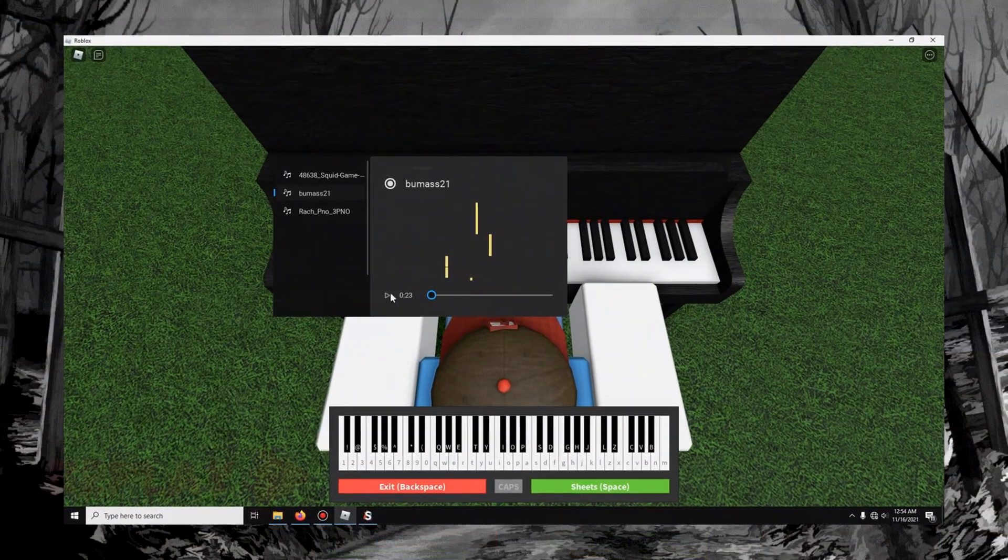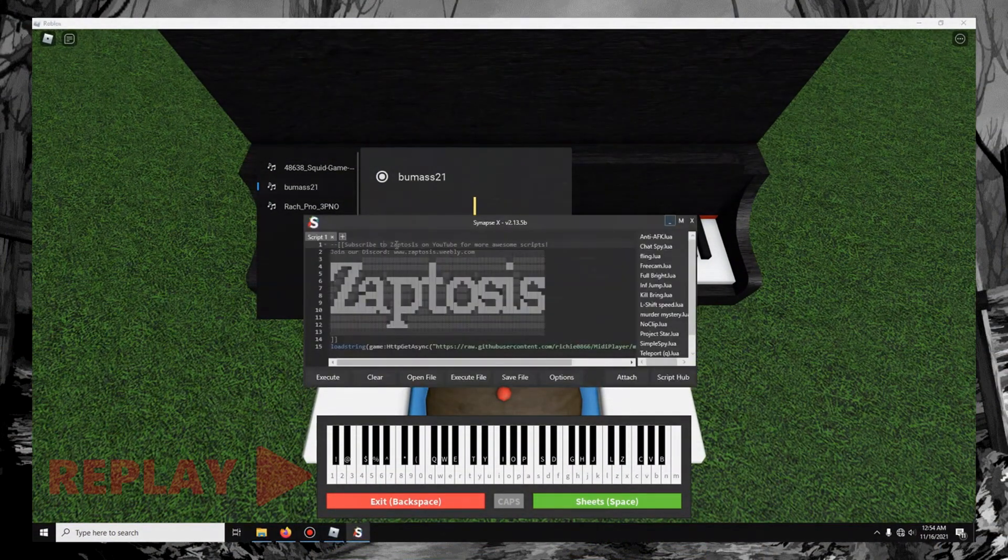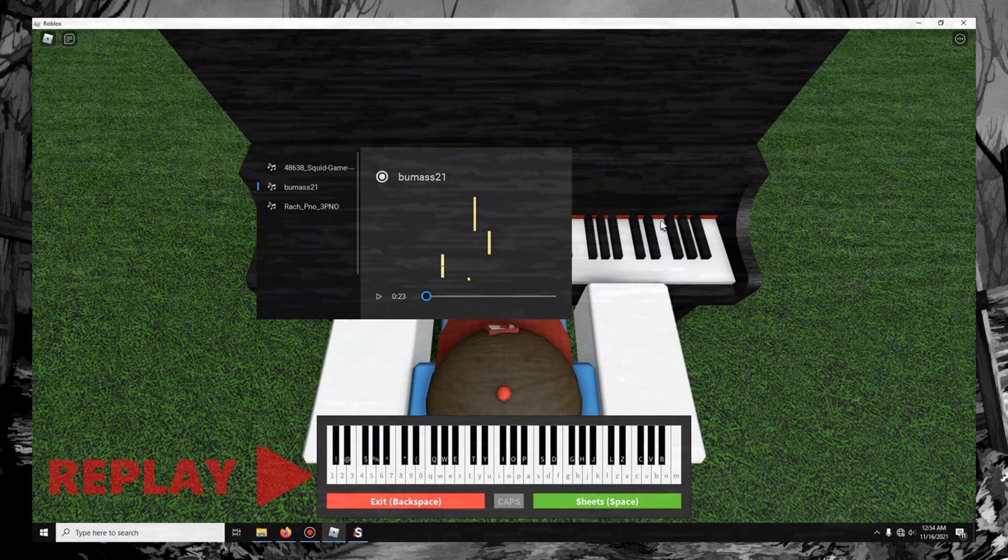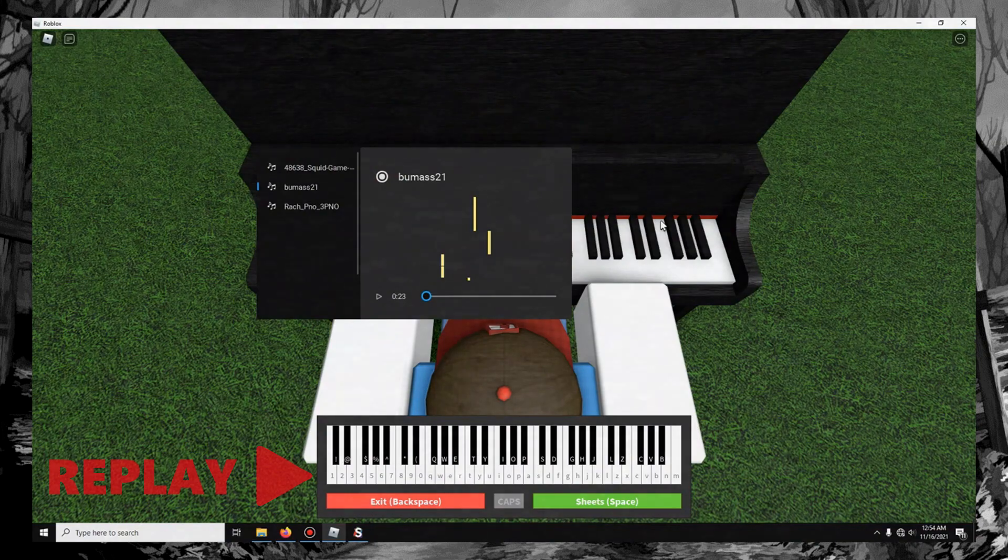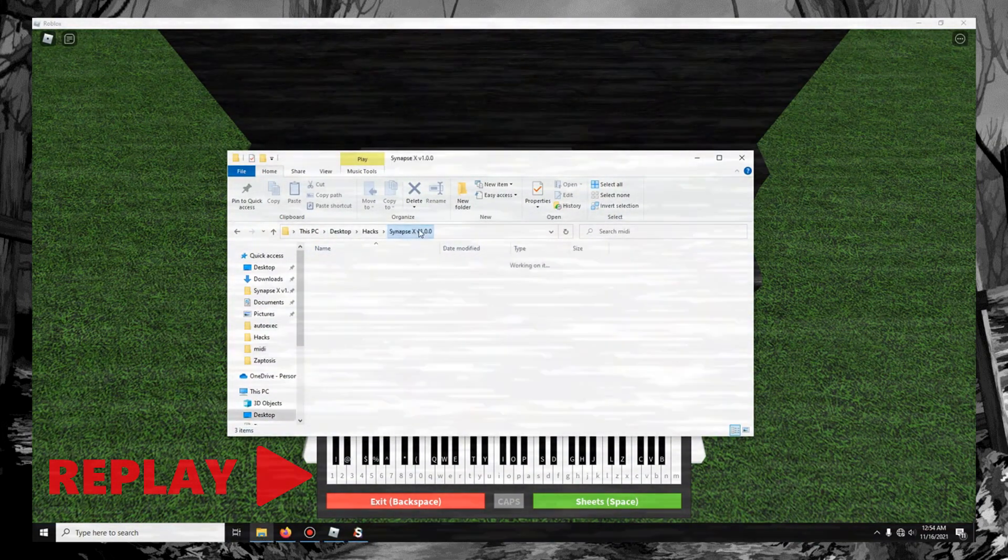So you can get these songs for the script. So you have the script right here. You execute this, but then you have to get the songs. So how do you do that? Well,